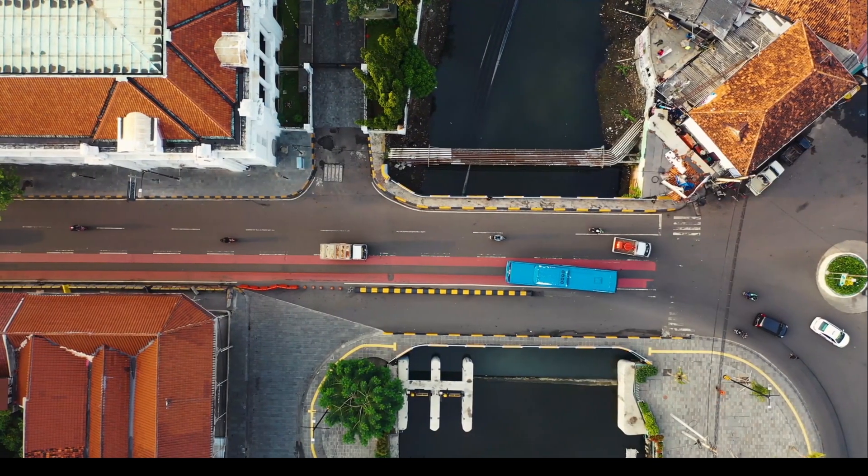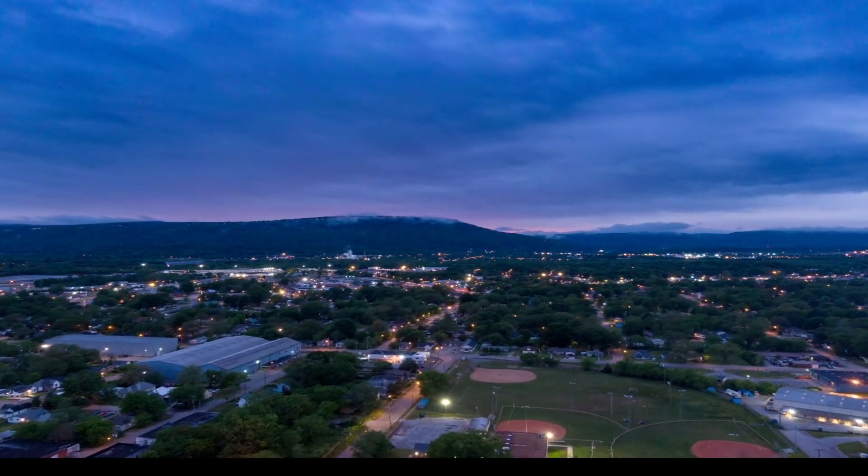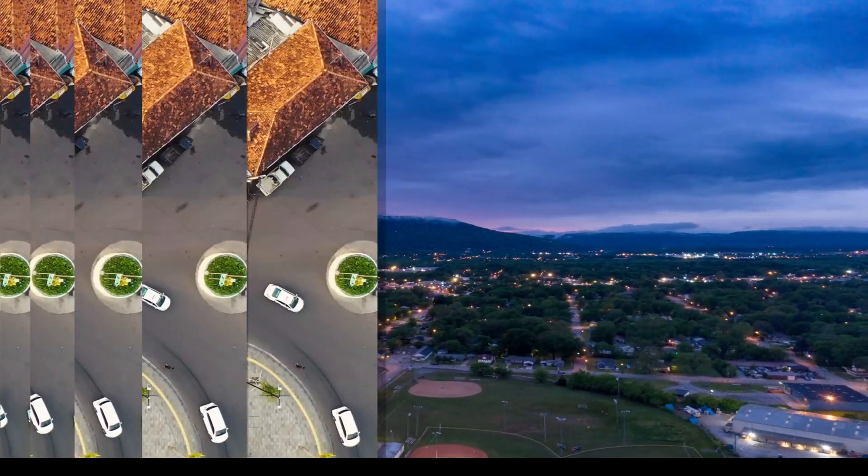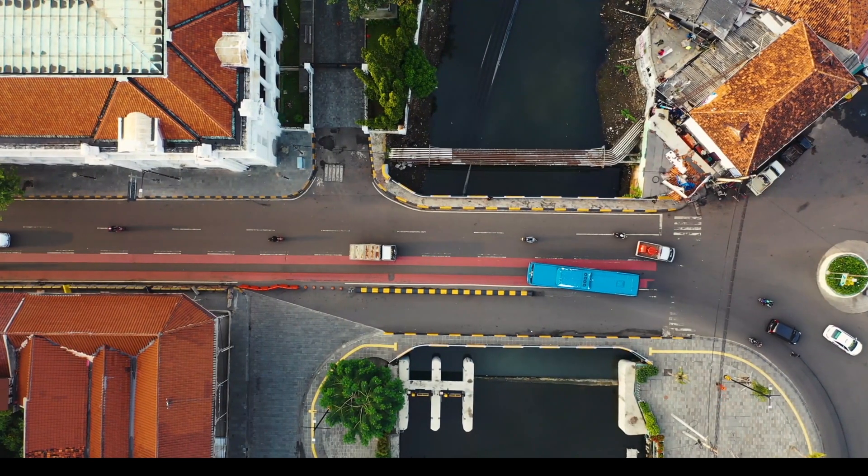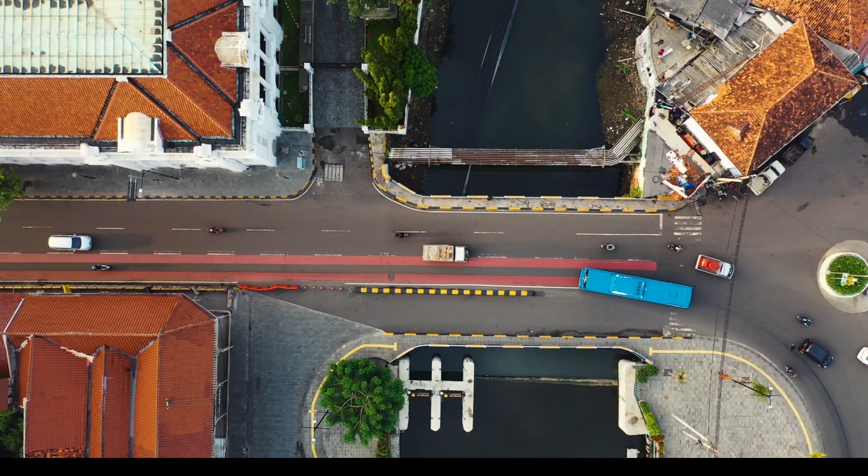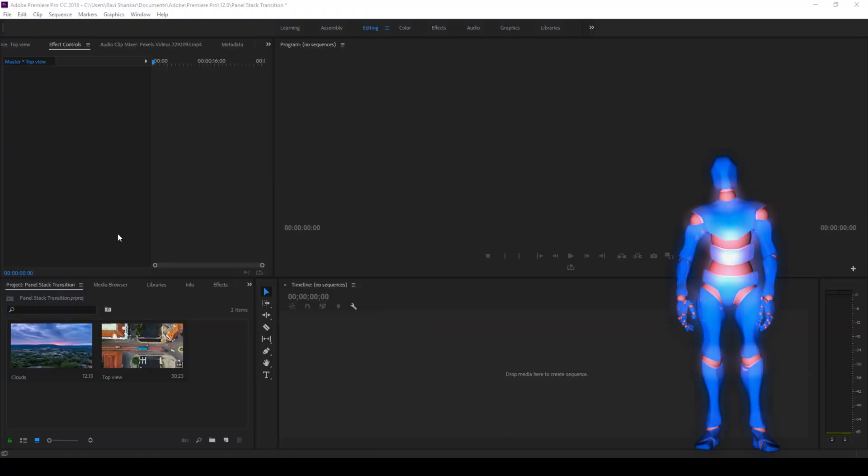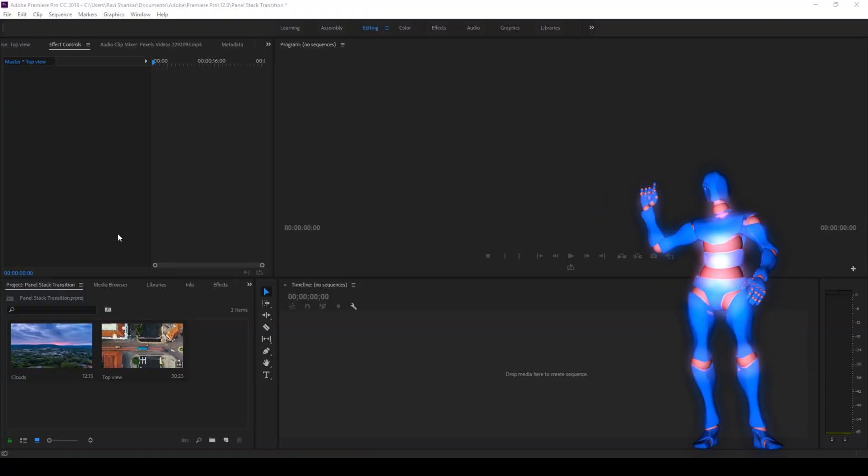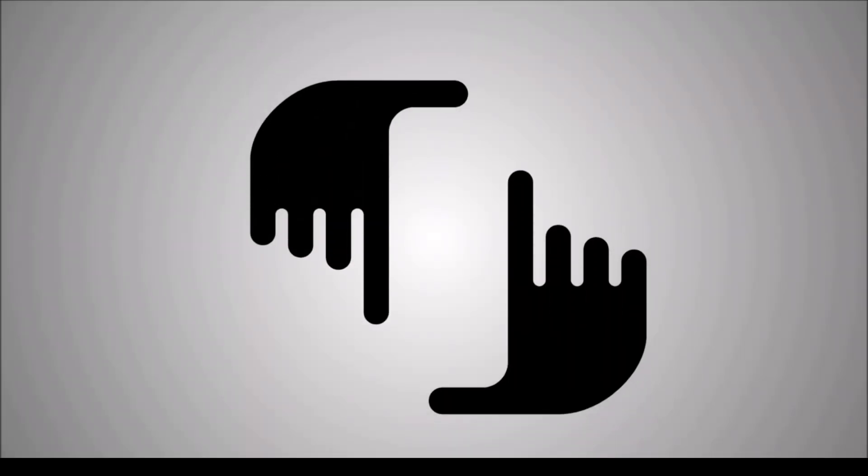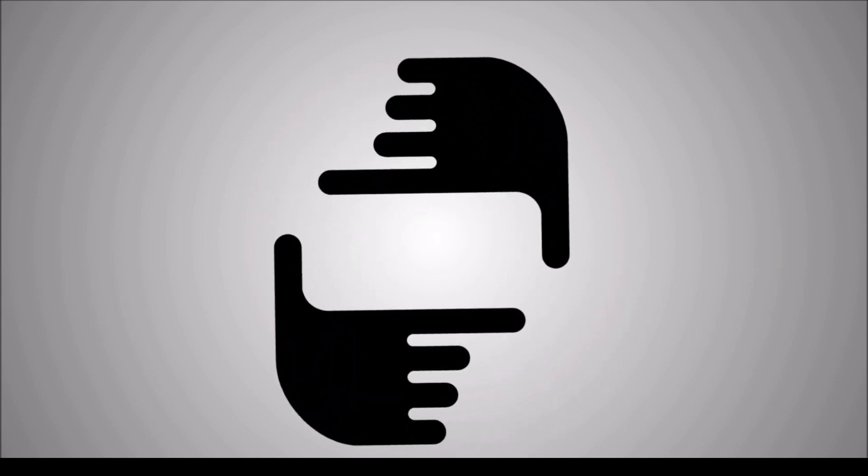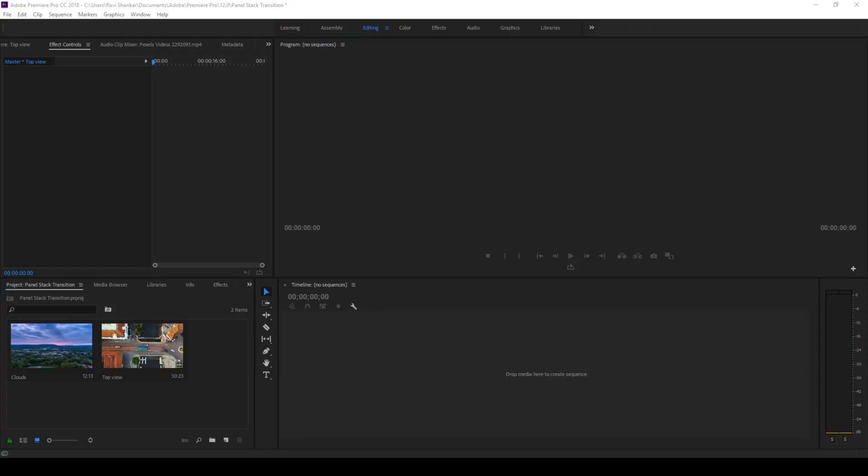So in this video we'll be learning to make this panel stack transition effect in a very simple and easy way. So without any delay, let's get started.